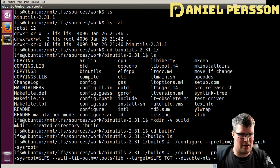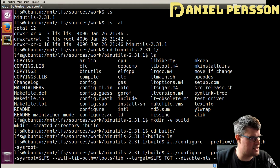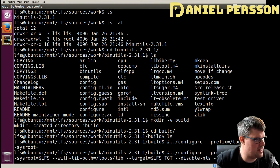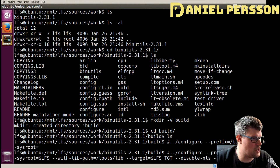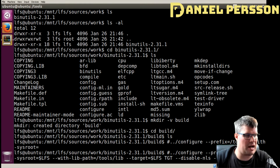We also want to disable-werror, which prevents the build from stopping in the event there are any warnings from the host compiler.